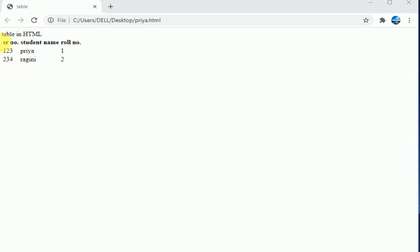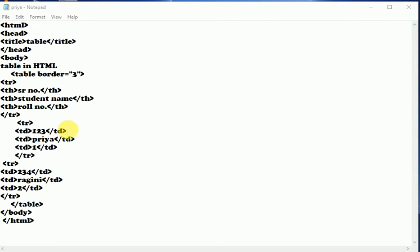Now we will see how to set the border for the table. So students, if you want to set the border style, then you have to give table and then border. This is the size which we want to use on our web page.